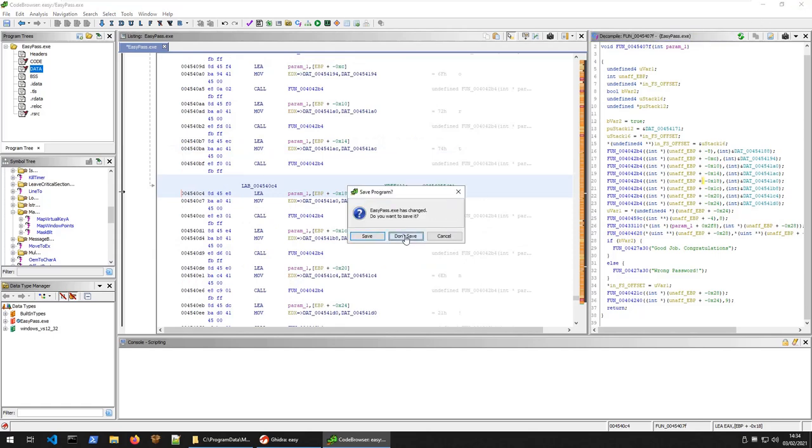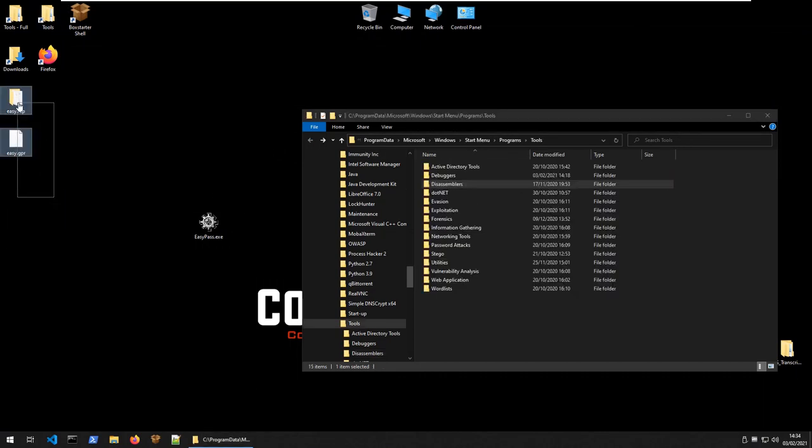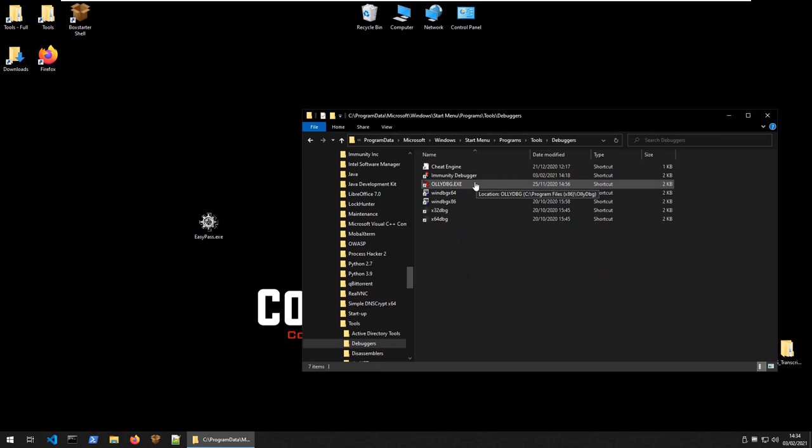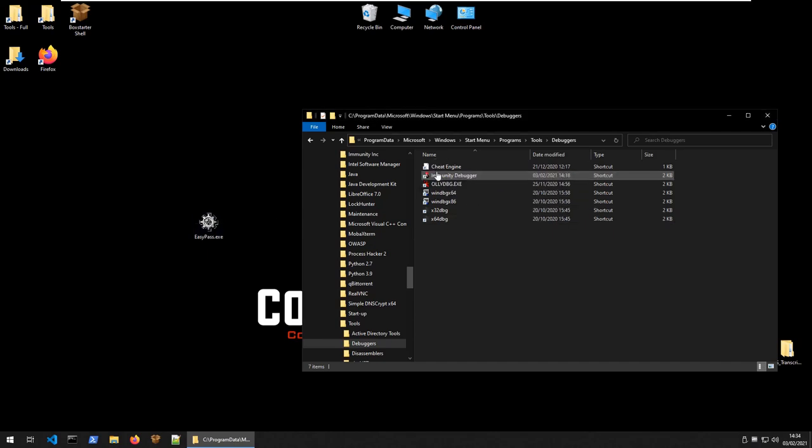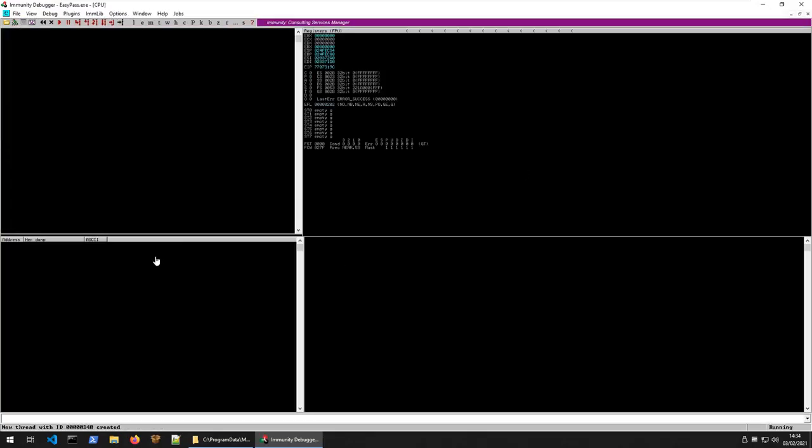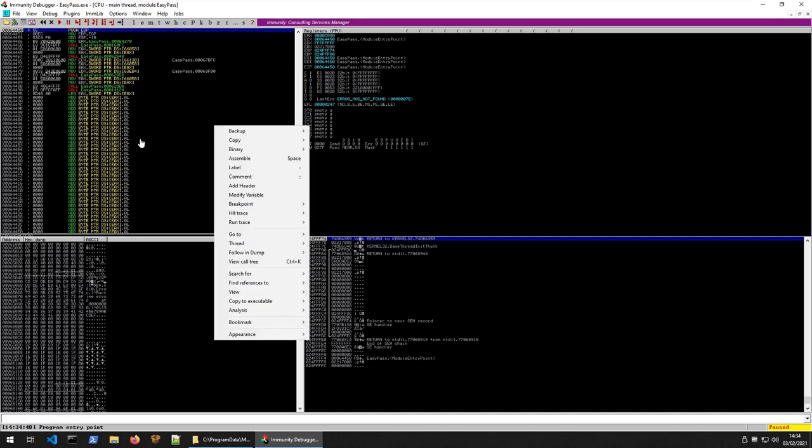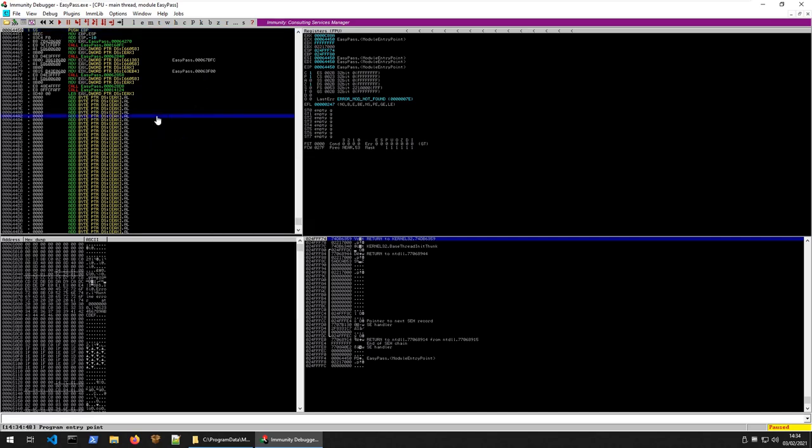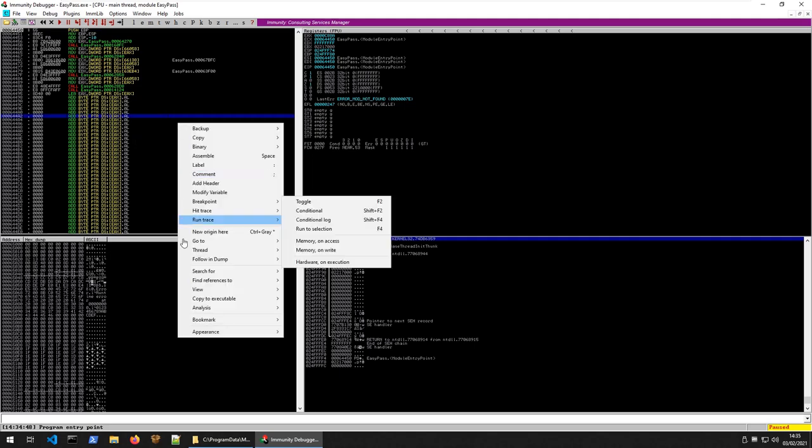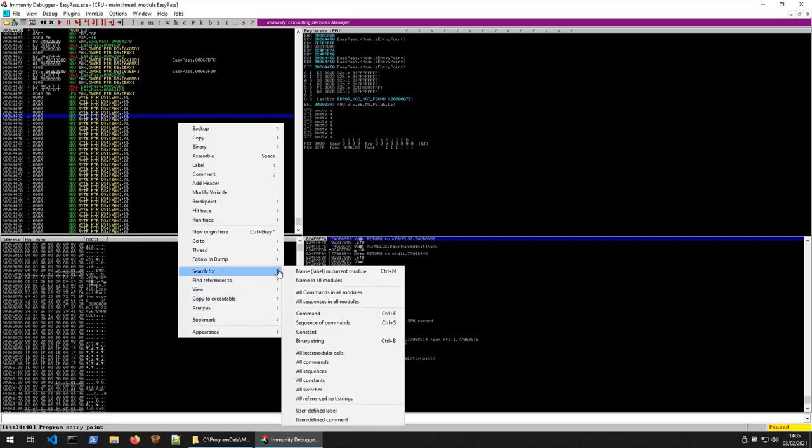Let's close Ghidra down. We'll want to open this in a debugger. Pick your debugger of choice. They'll all be fine for this. I will do immunity. I did this previously in Olly, but I don't really like the color scheme on it. There's a couple of ways we could do this. We could run the program first. I'm going to jump straight in and search for strings.